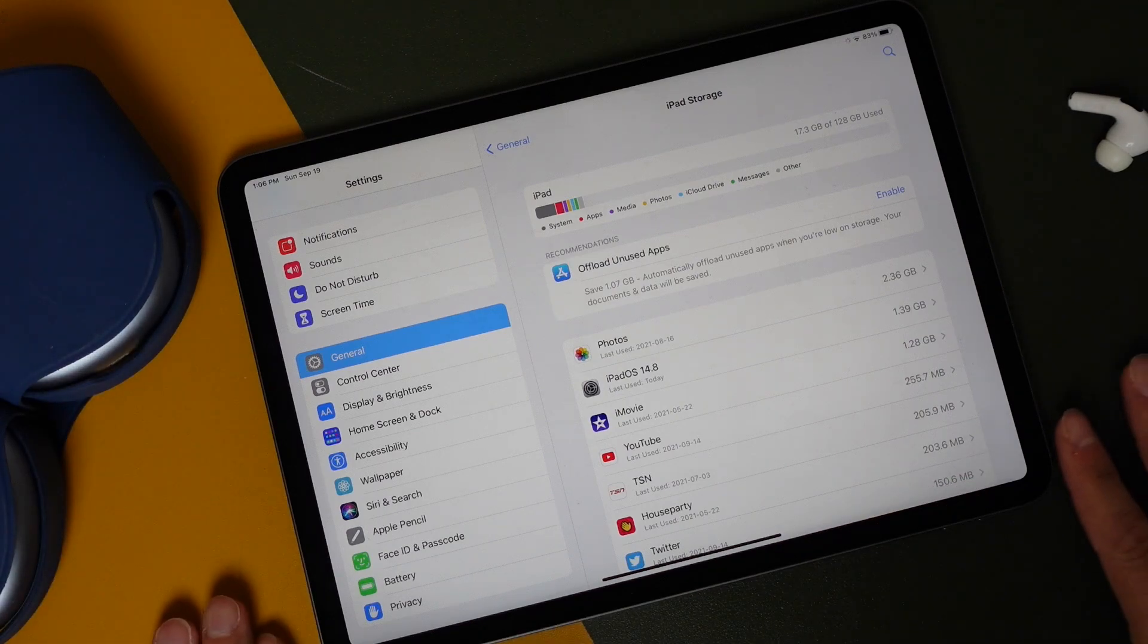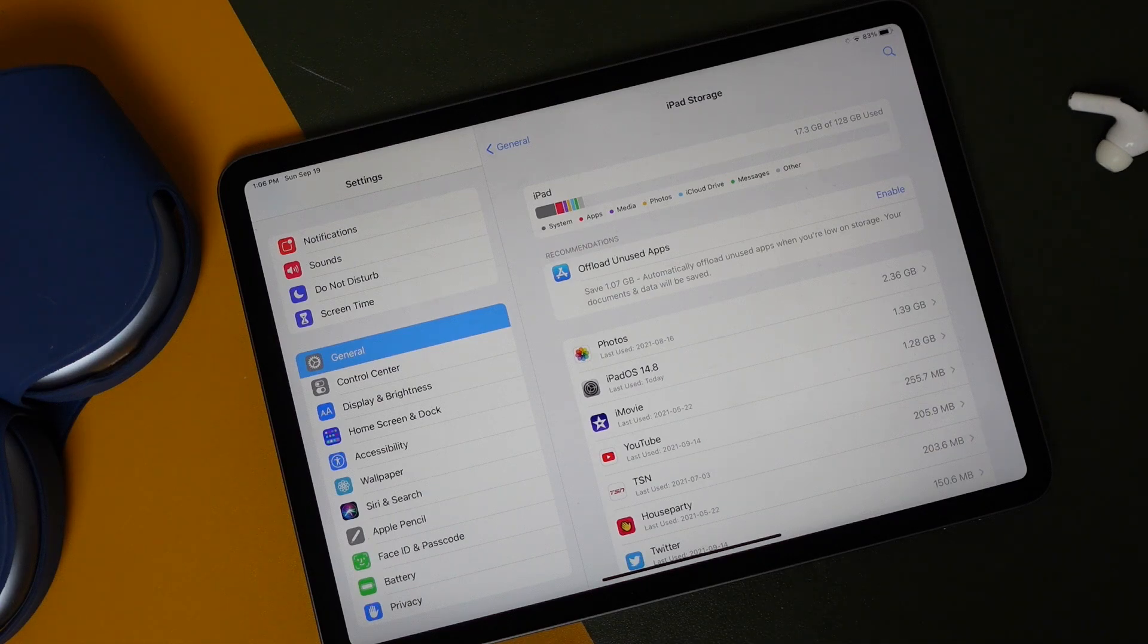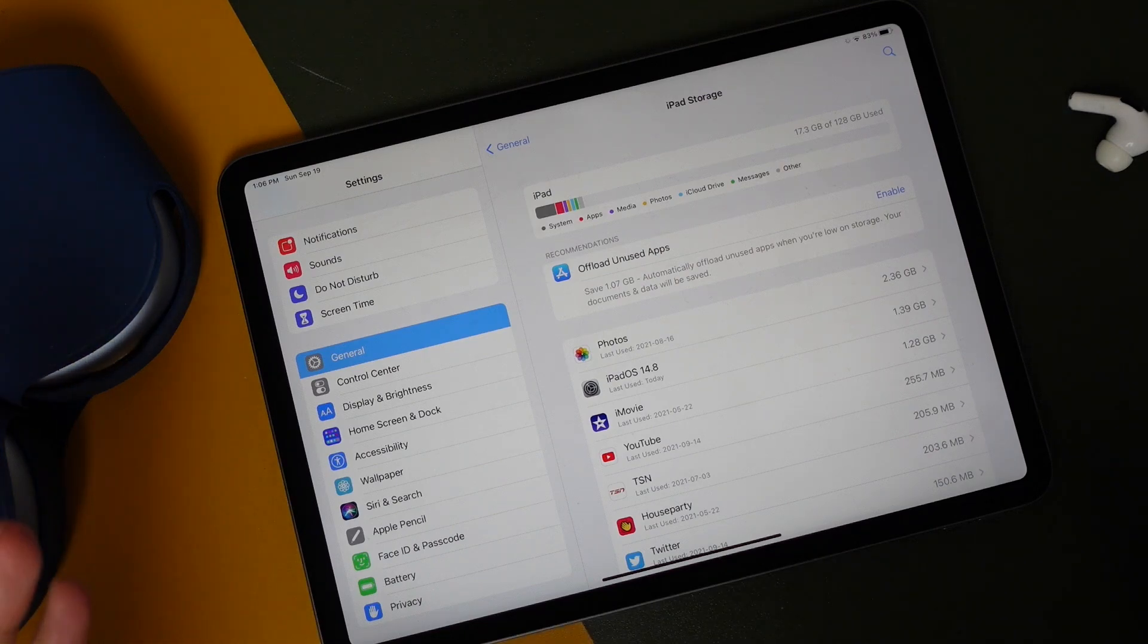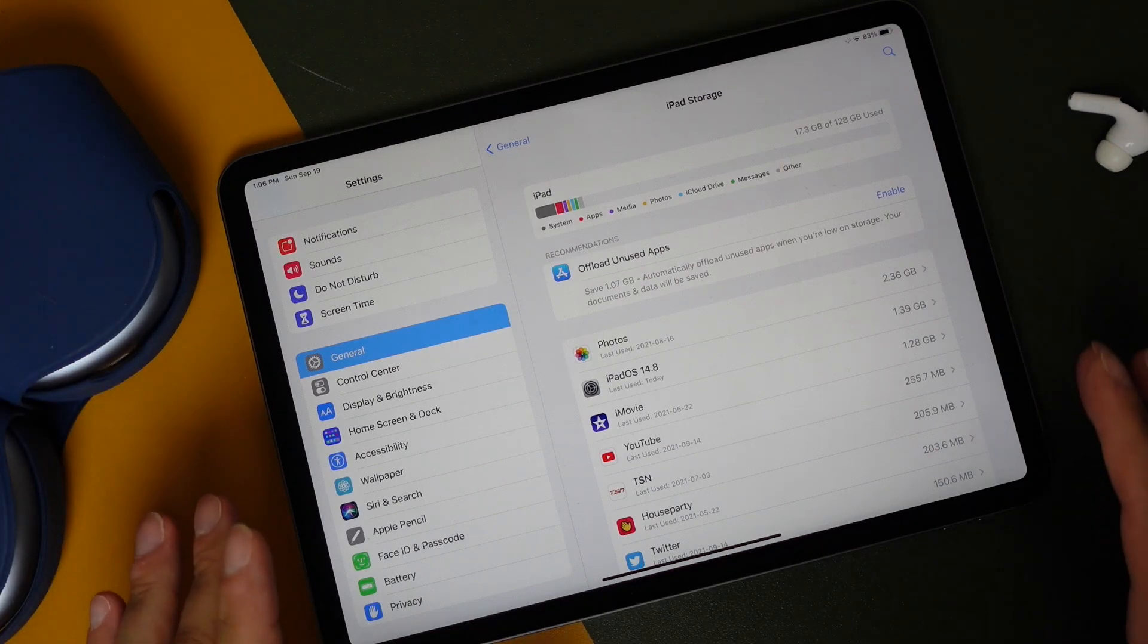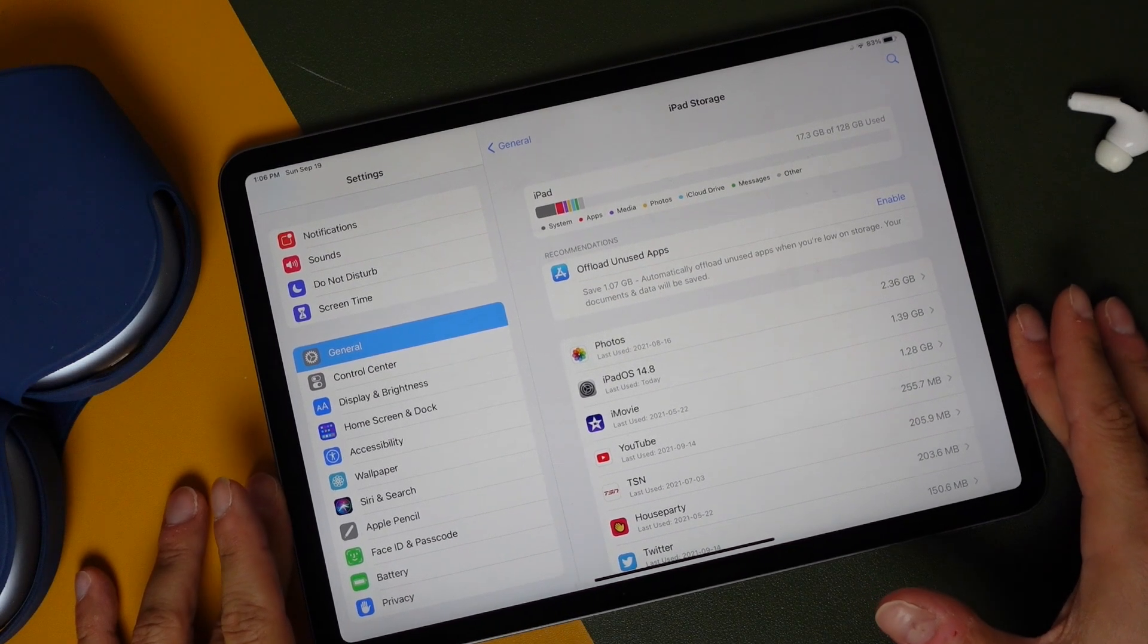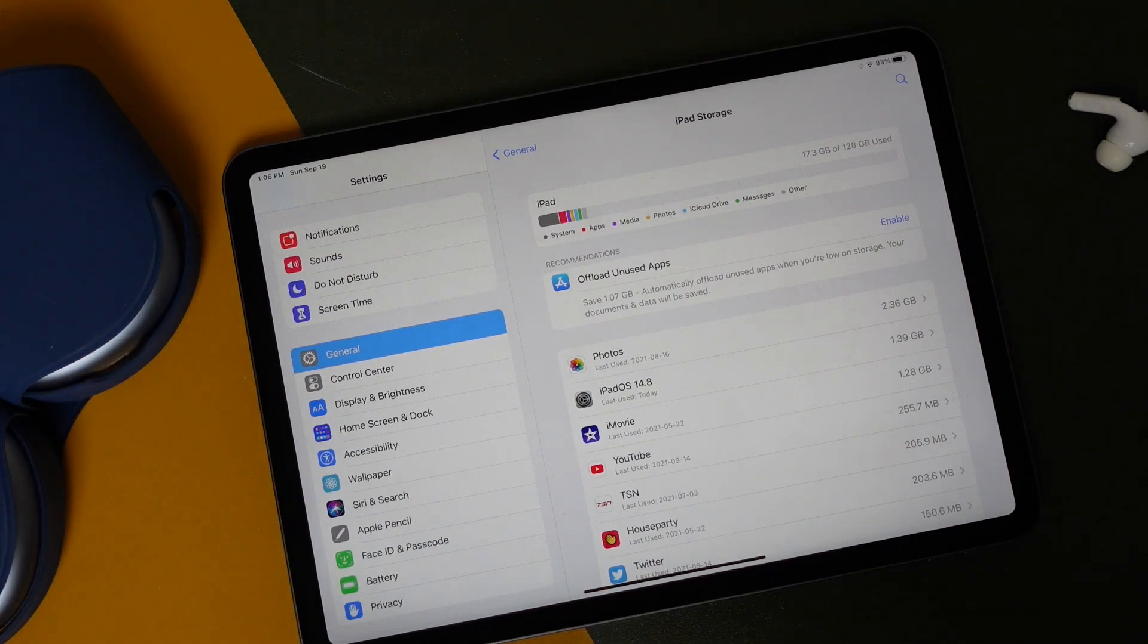Otherwise, you can move on to the next step, which is basically backing up your iPad. It's extremely important to do this. This way, if anything goes wrong during the installation process, you have a backup to refer to. You can do this with iCloud, you can connect it to a computer.